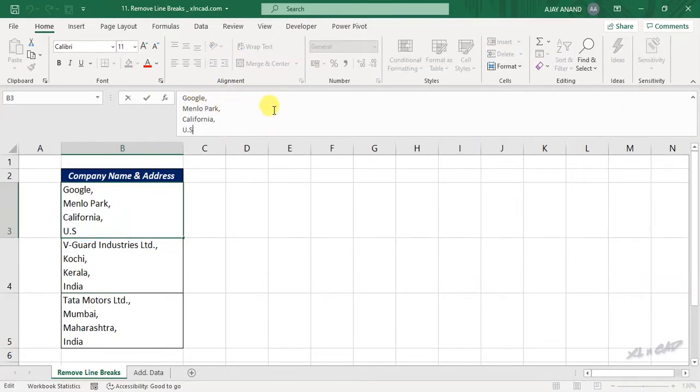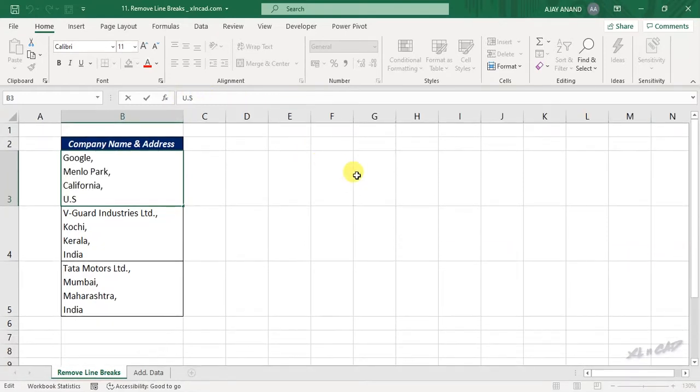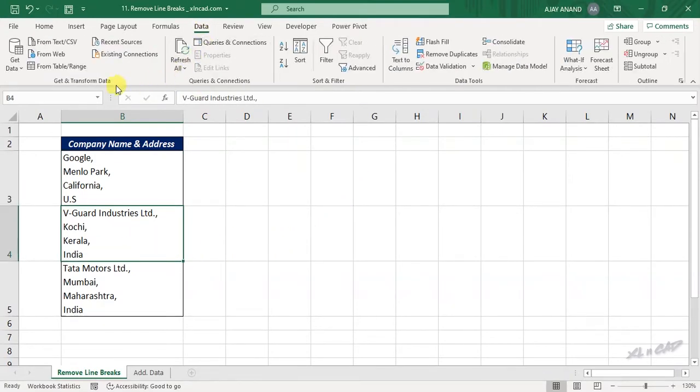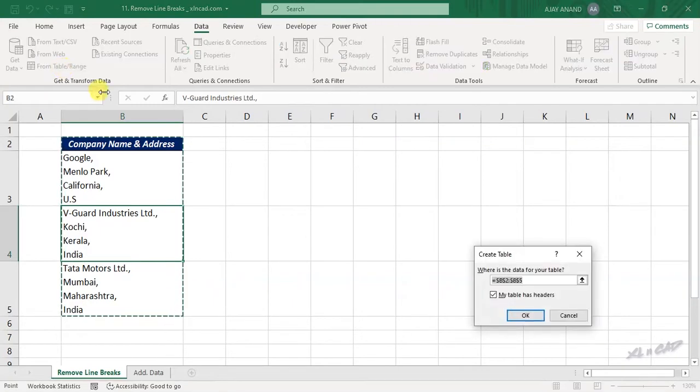To remove these line breaks and to bring these four words into a single line, select a cell in this data set, go to the data tab, from table slash range, create table.